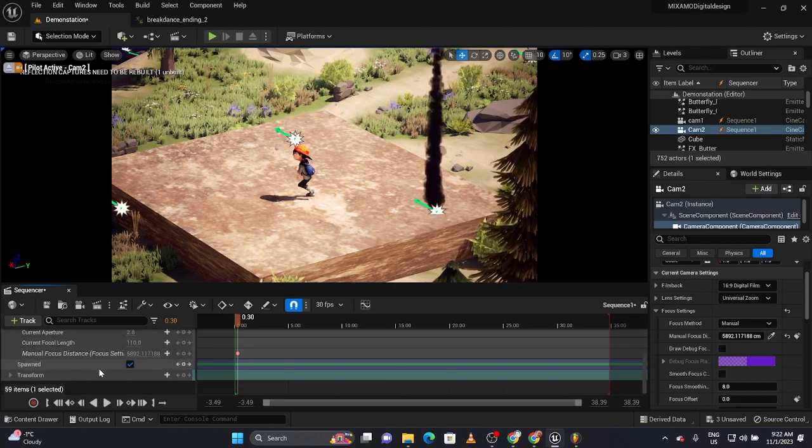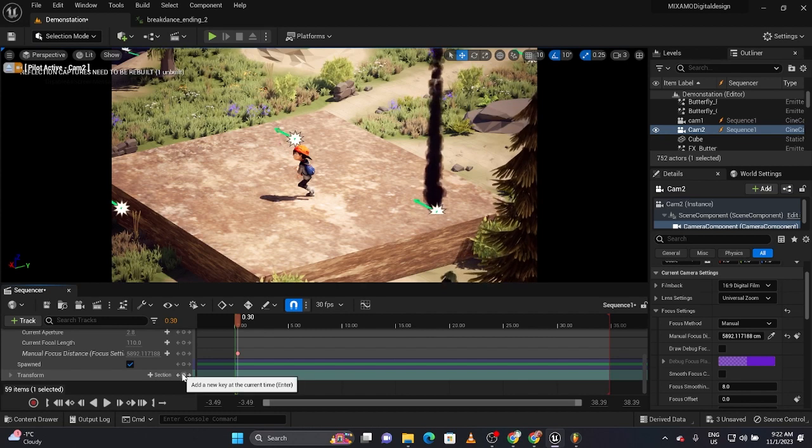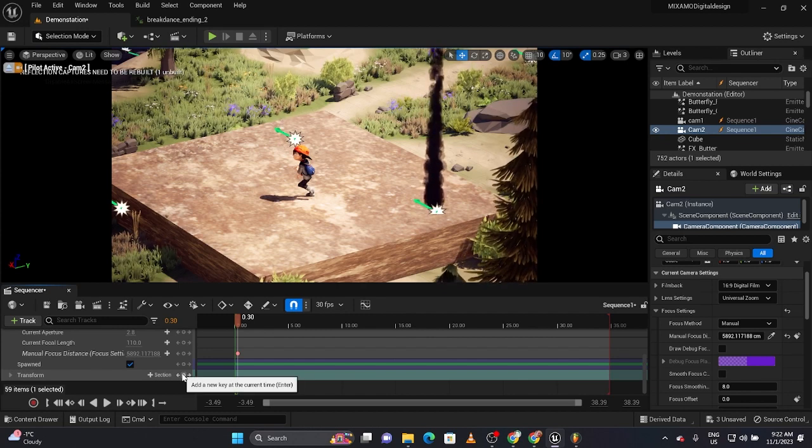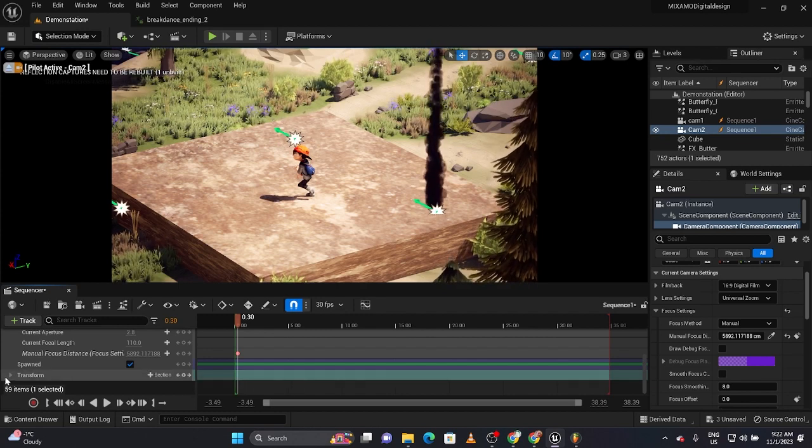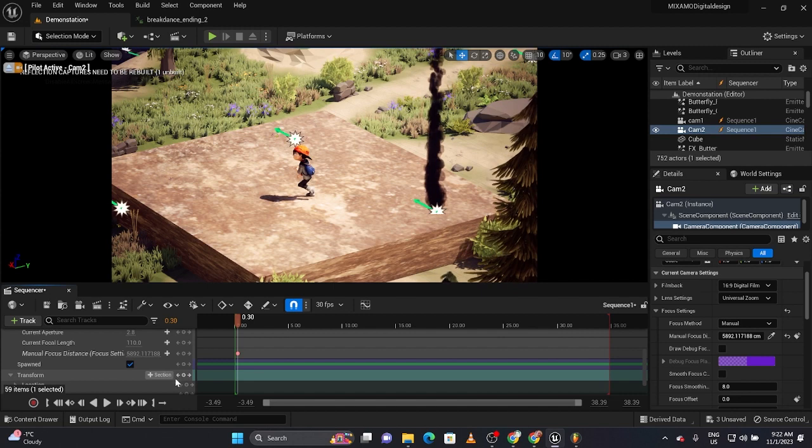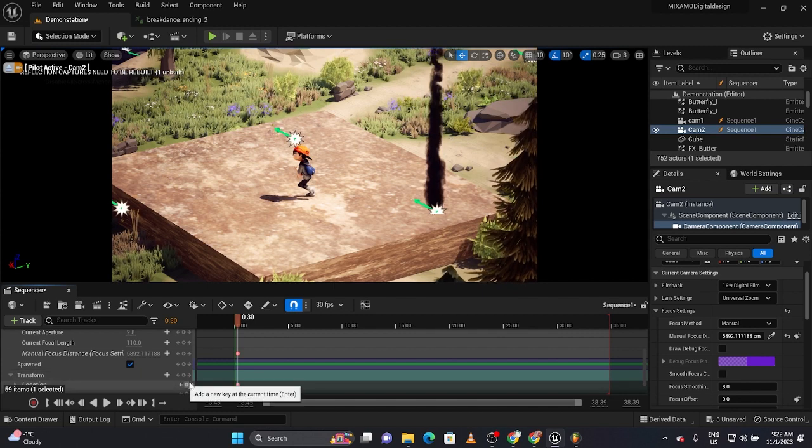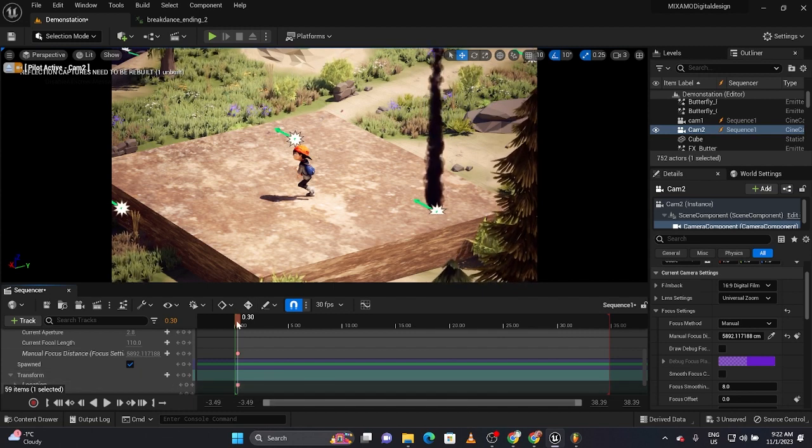I also should set where the camera is. Let's say I wanted my camera to start here. Under the Transform Track I could go to where Location is and just click. So that's where I want that camera to start.